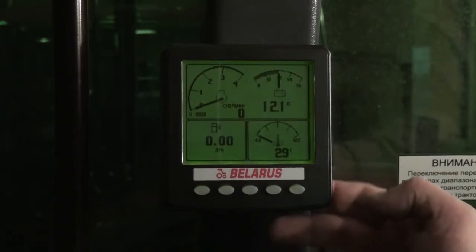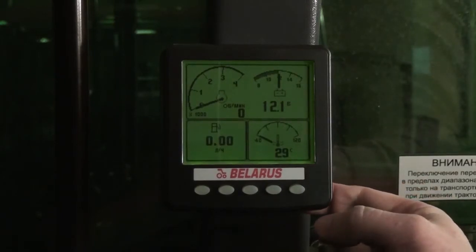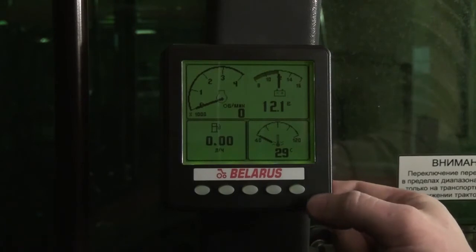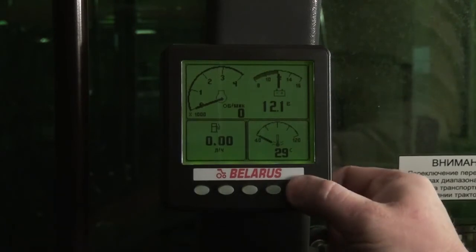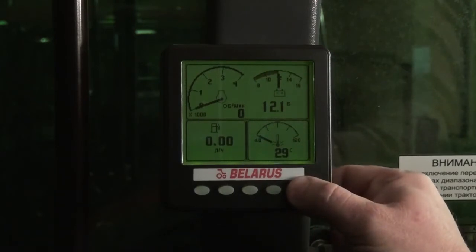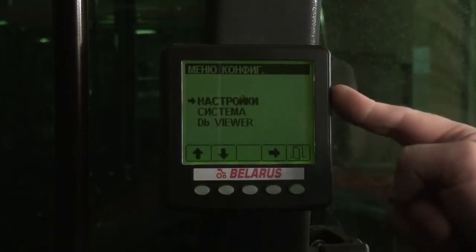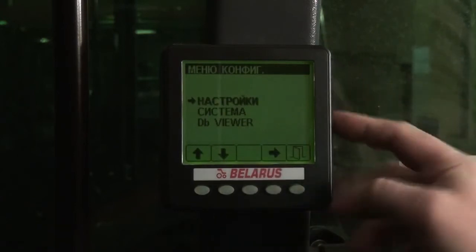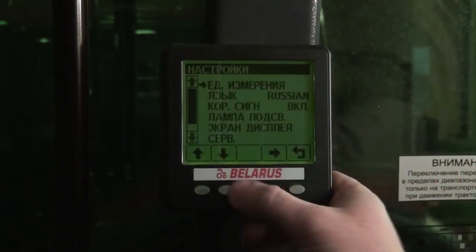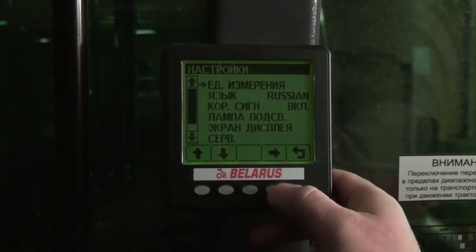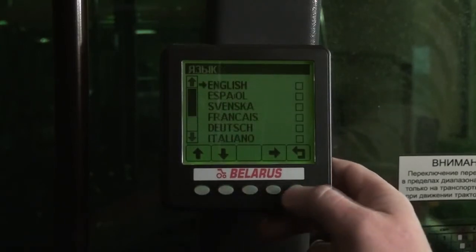After the monitor has been loaded, we depress and hold button 5 to enter the configuration menu. Next, Settings.